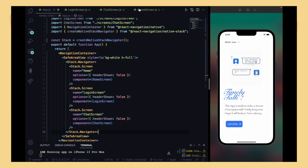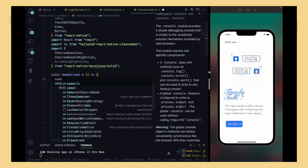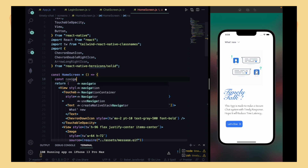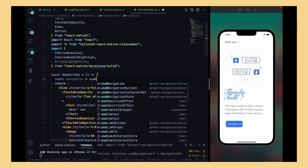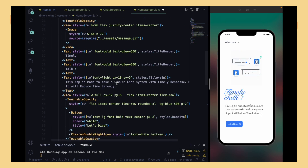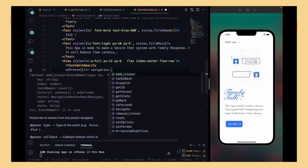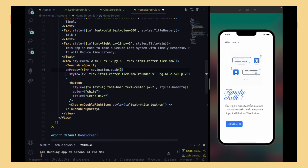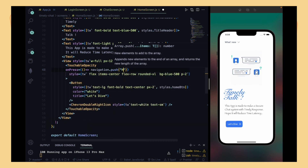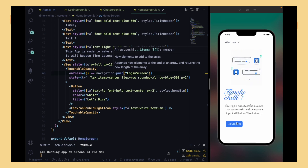Now move to HomeScreen.js where we implement navigation. Declare: const navigation = useNavigation(), imported from the React Navigation native library. Then find the TouchableOpacity button and in its onPress handler, call navigation.push('LoginScreen') to navigate to the login screen.